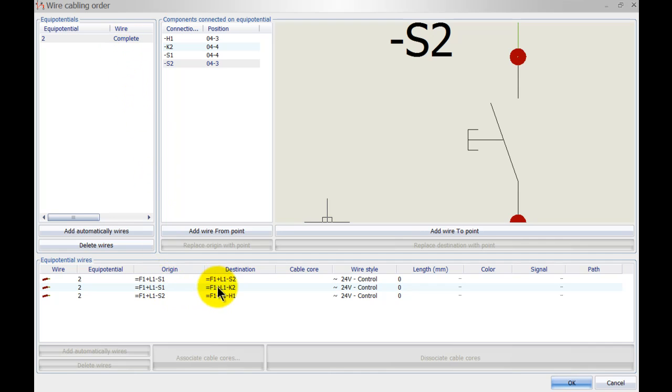So now I've just changed the wiring order which directly affects the way the wires are going to be routed inside SOLIDWORKS Electrical 3D.